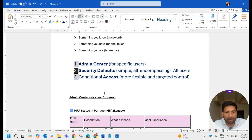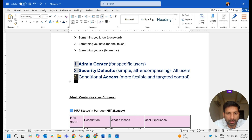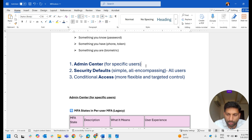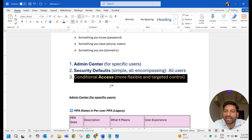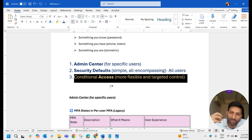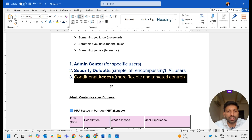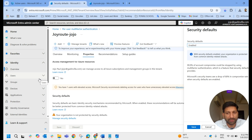Now we move to the third option: Conditional Access policy. This is the recommended way of enabling MFA — I don't recommend enabling MFA through the Admin Center for specific users or through Security Defaults for all users. With Conditional Access you get more flexibility and targeted control: you can enable it for a particular user or group, or enable it for all users and exclude some specific users.